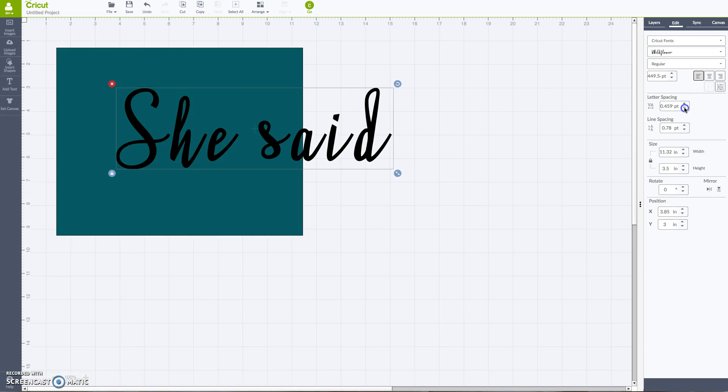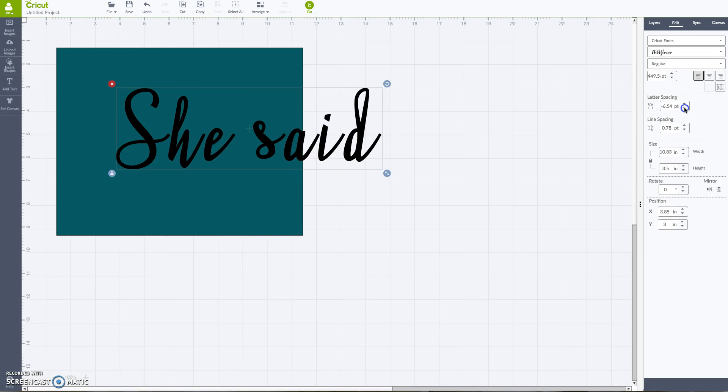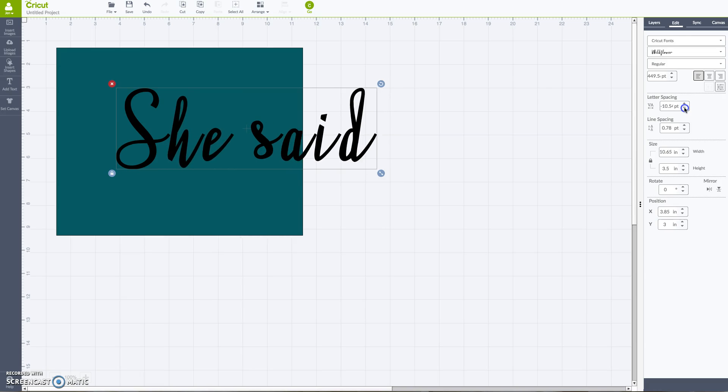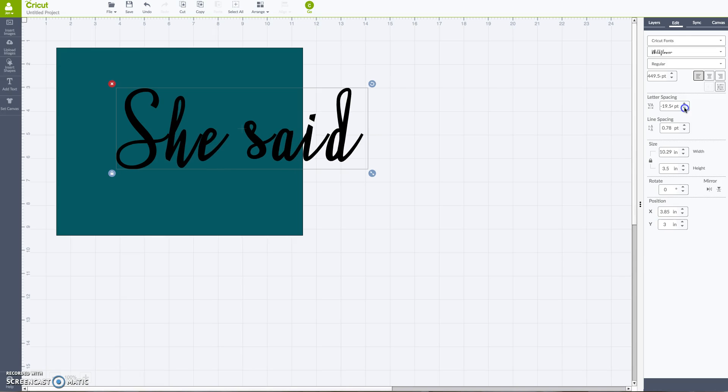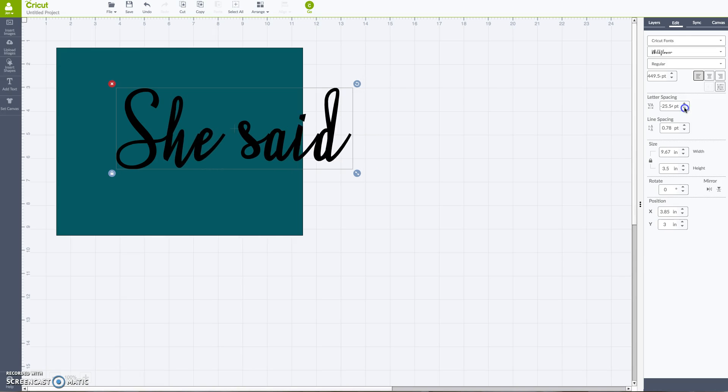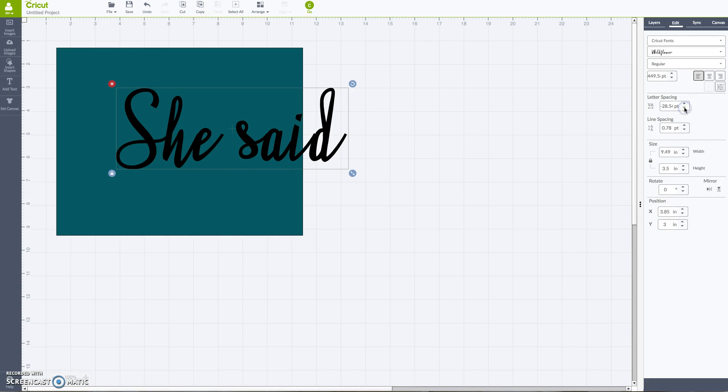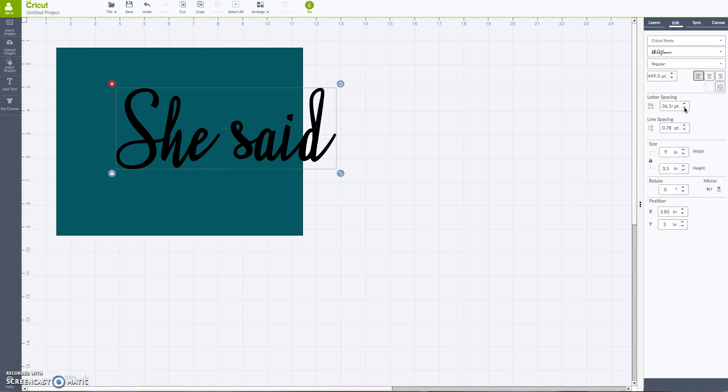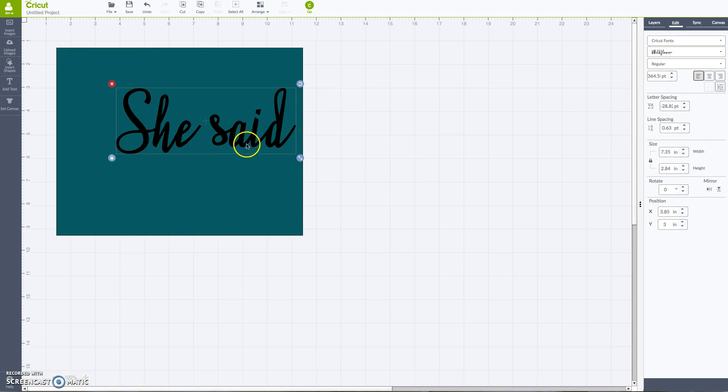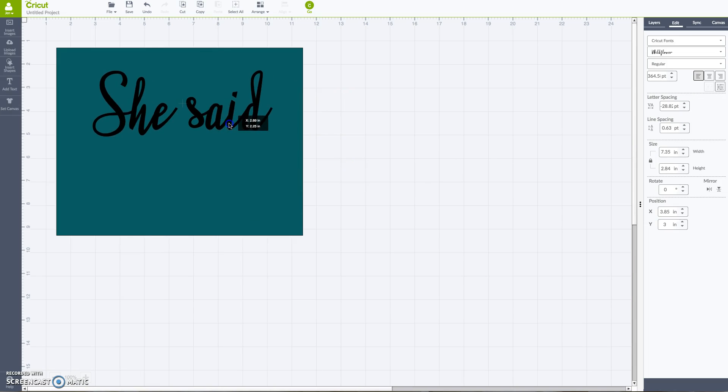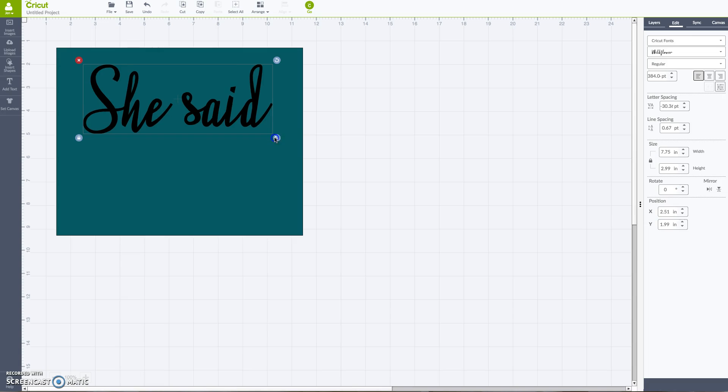So I'm really going to take it down pretty far here because I want it to look more like it's handwritten. Keep going until I see that all those little edges are covered and hidden. I think that's about good right there. Maybe one more click, and then I kind of like how that looks.